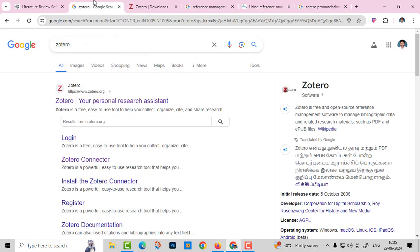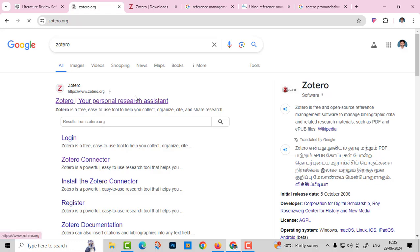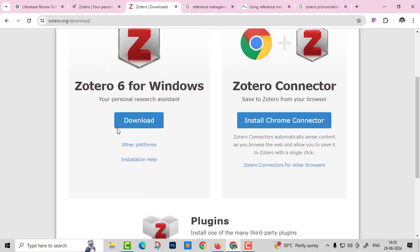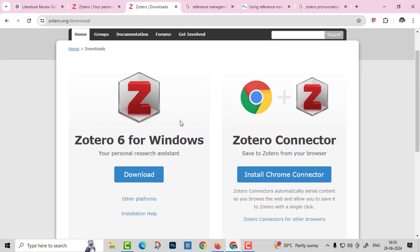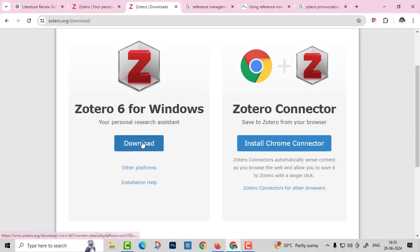It is open and free. Just go to your Google, just type Zotero, then go to the home page. It is asking two options: Zotero 6 for Windows or Zotero for Chrome. Just click download button.